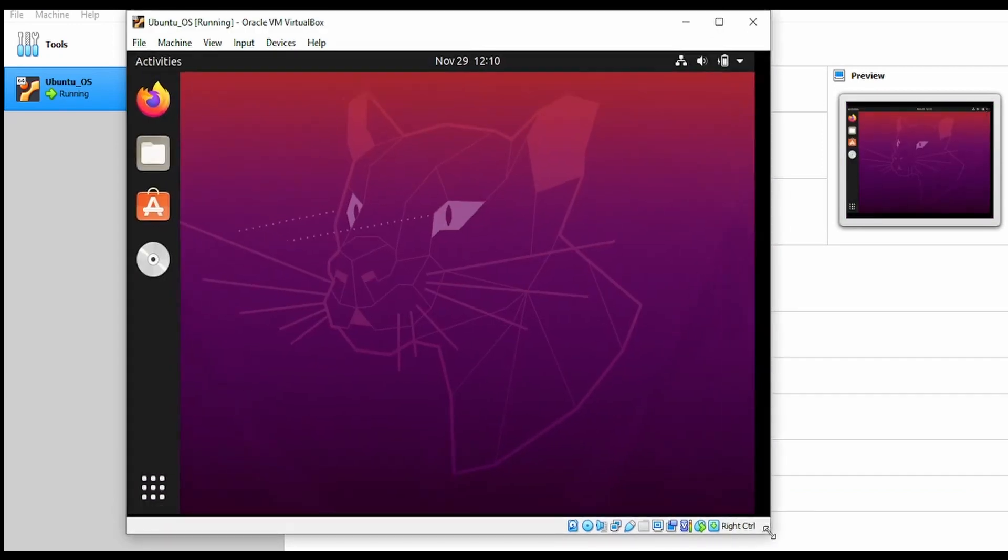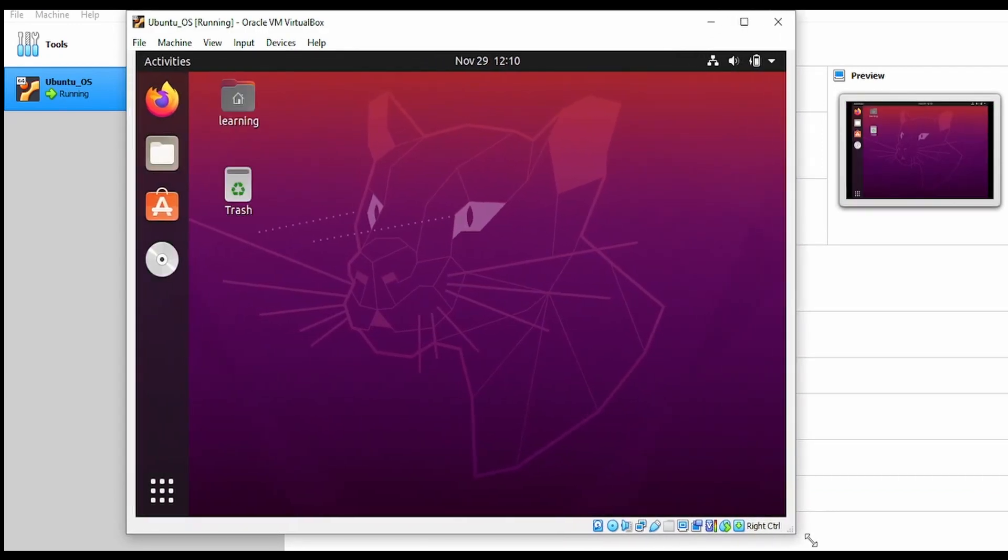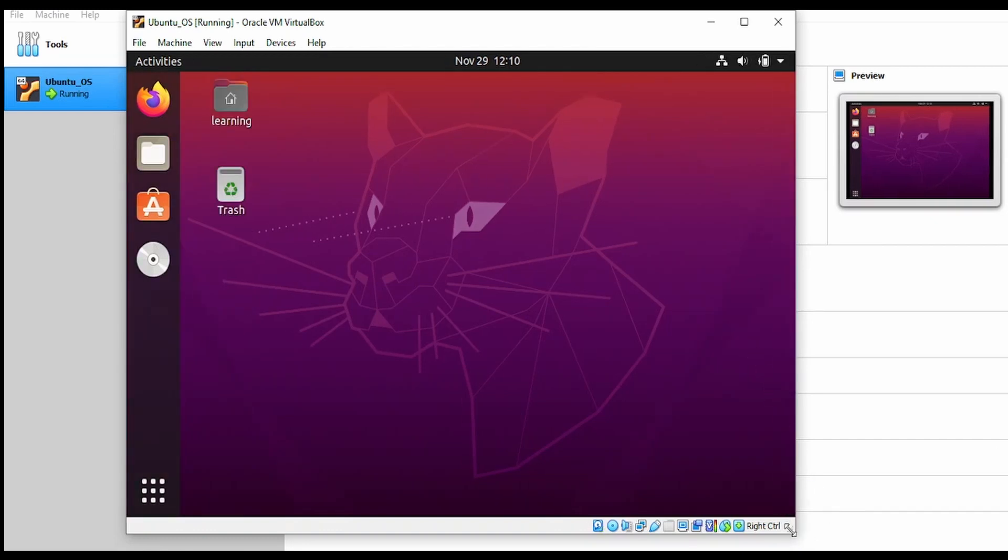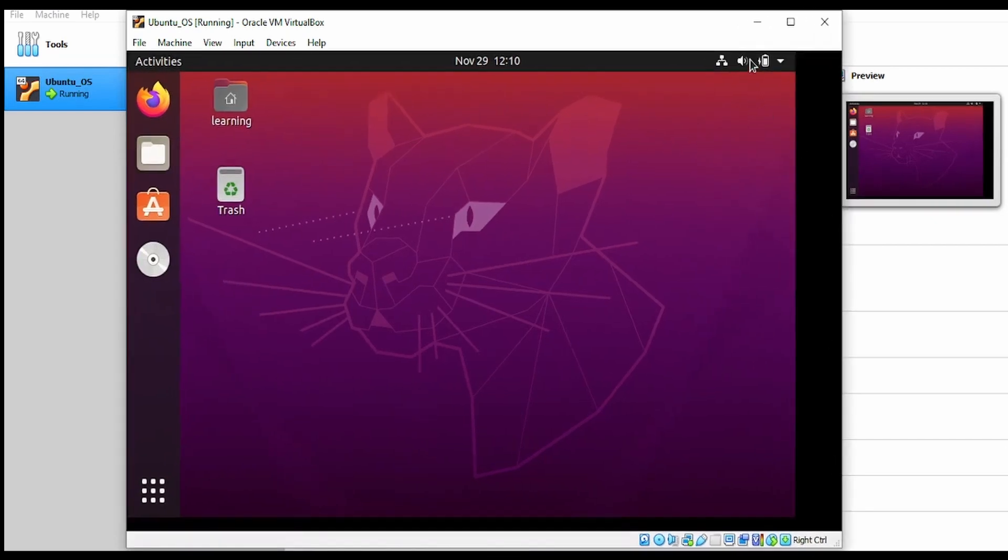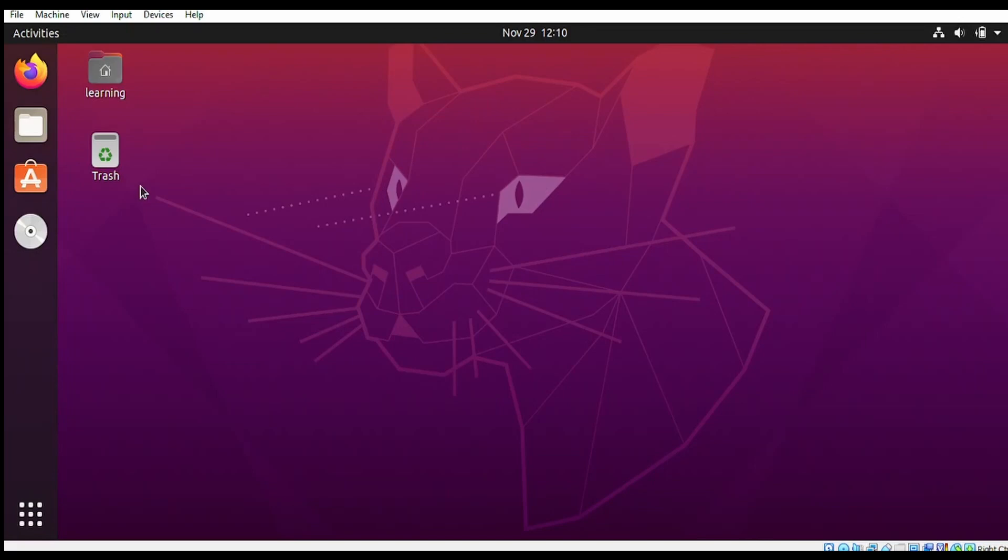Now, as you can see, as we drag this window, it adjusts to the screen size. Let me maximize this. Now it's adjusting to the full width of the screen. This resolves the issue when the virtual machine UI doesn't adjust to the window size.